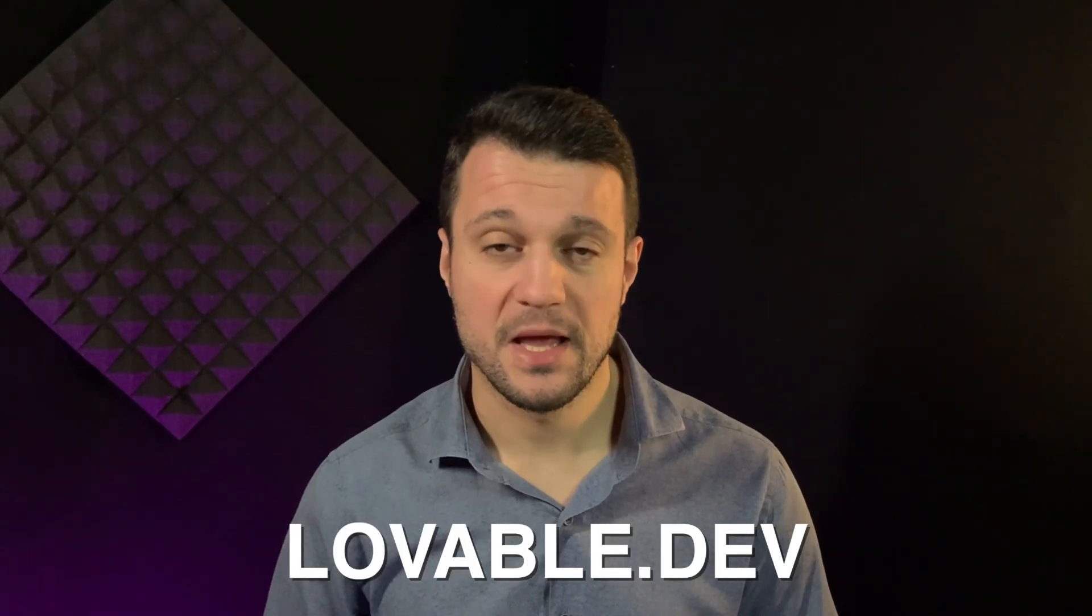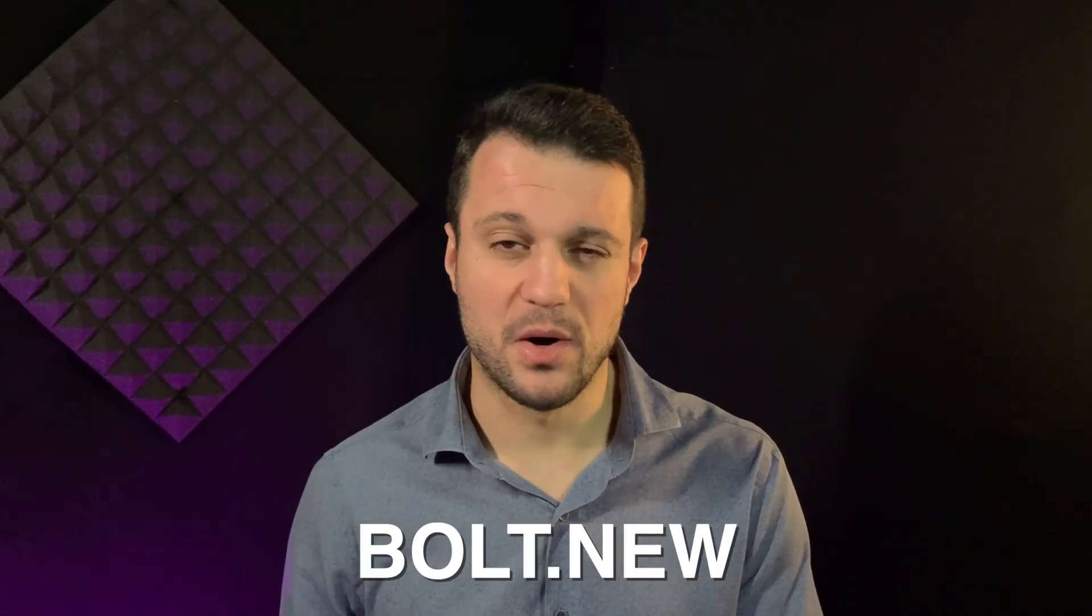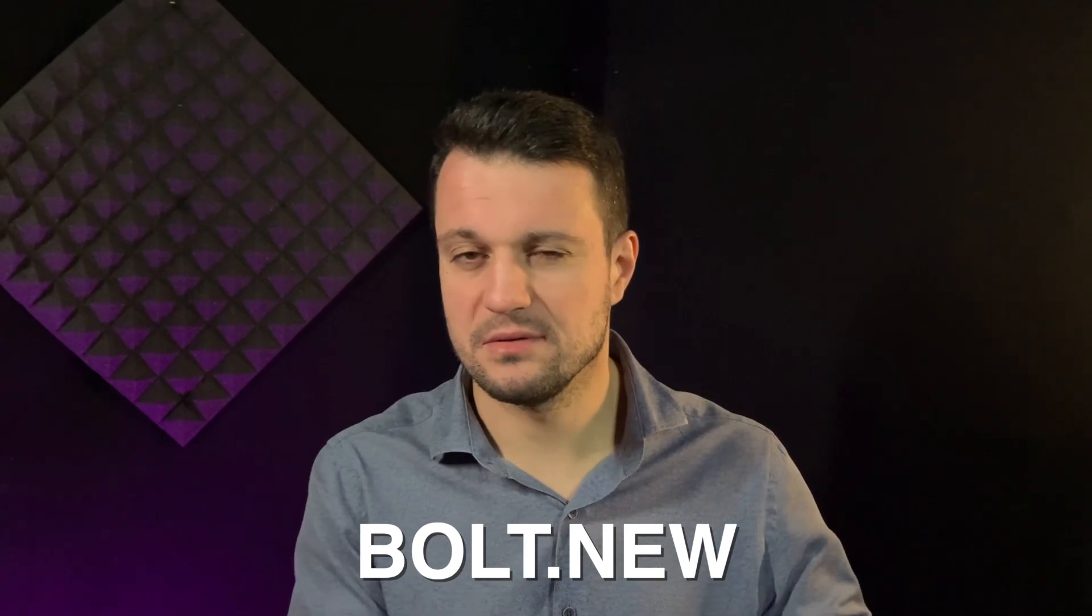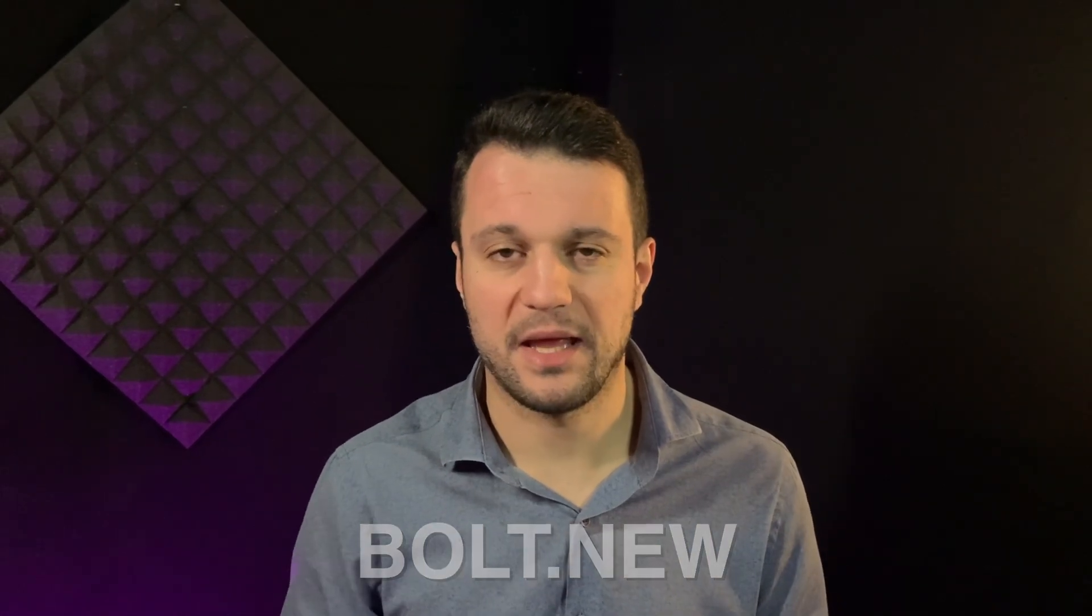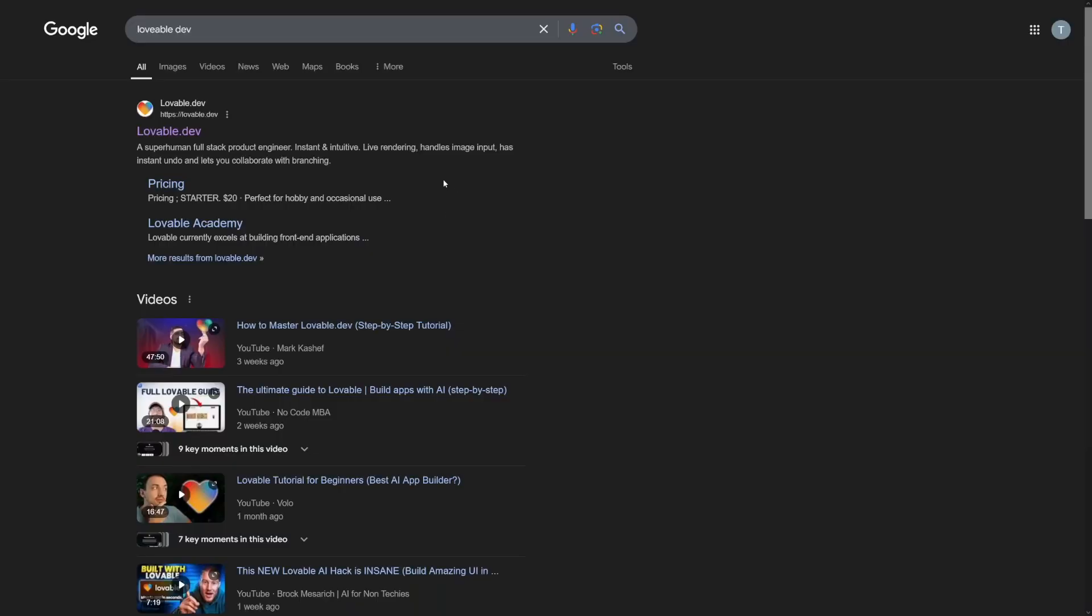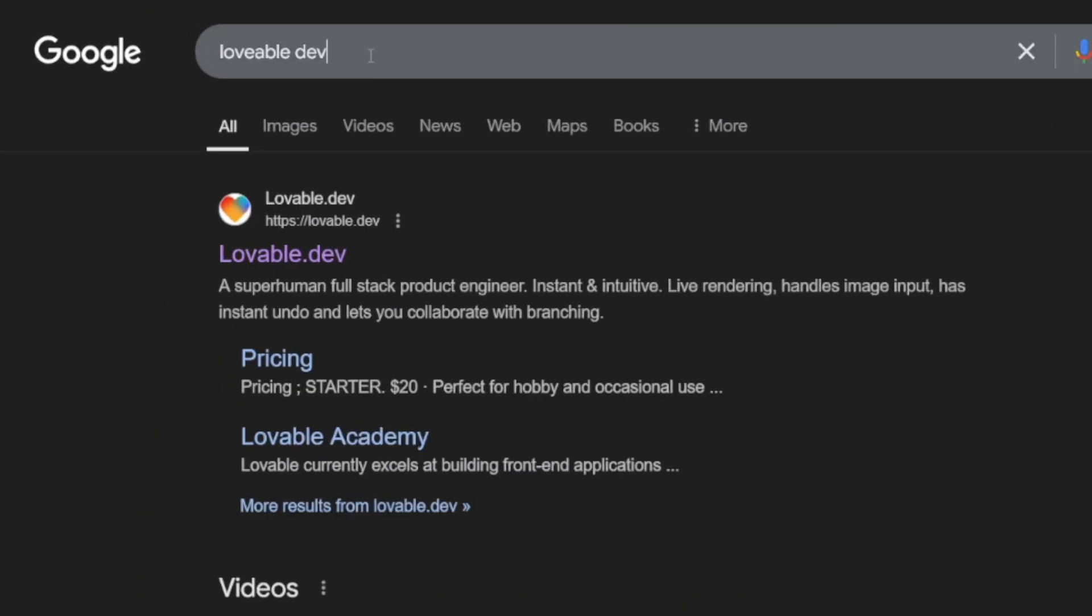The app is called Lovable. I tried Bolt, that was in my second video, but Lovable, let me just show you. First of all, you can find it on Google. I'm not affiliated with them or anything. Lovable dev, it's going to be the first result here.